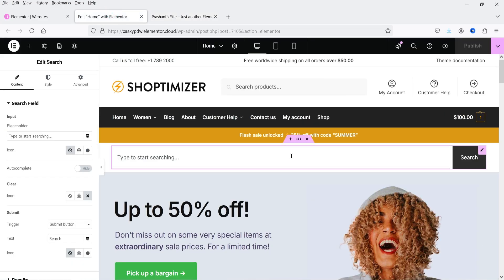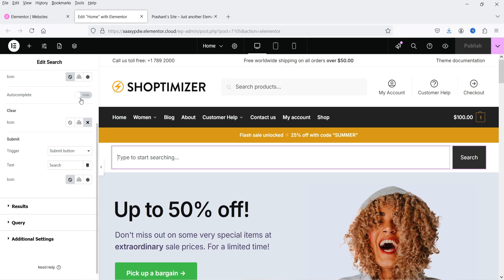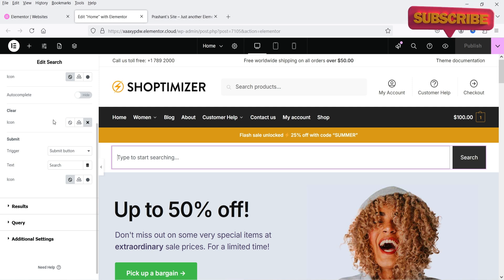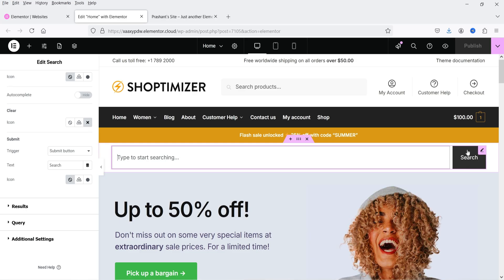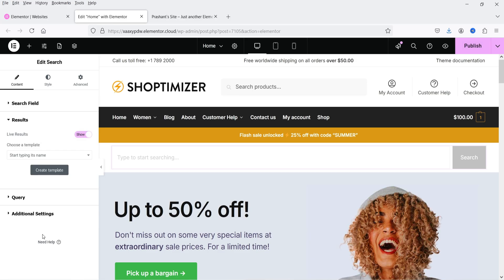Now let's go to the settings of this search bar. You will see the placeholder 'Type to start searching'. If you want, you can also add an icon. For autocomplete, you can enable it or keep it disabled. Then we have an icon for the clear button and a submit button, which is the search button. Now let's go to the result section.